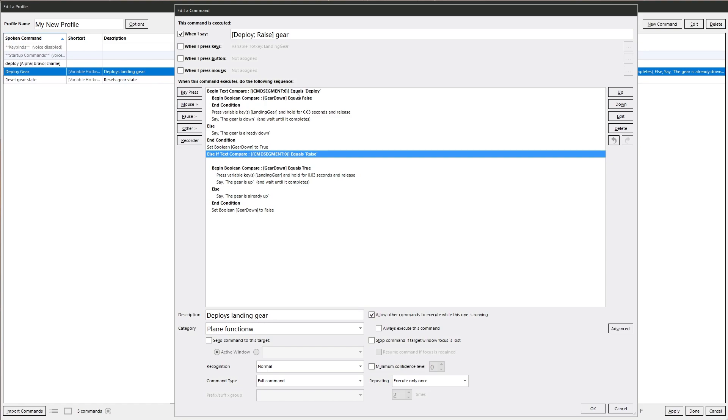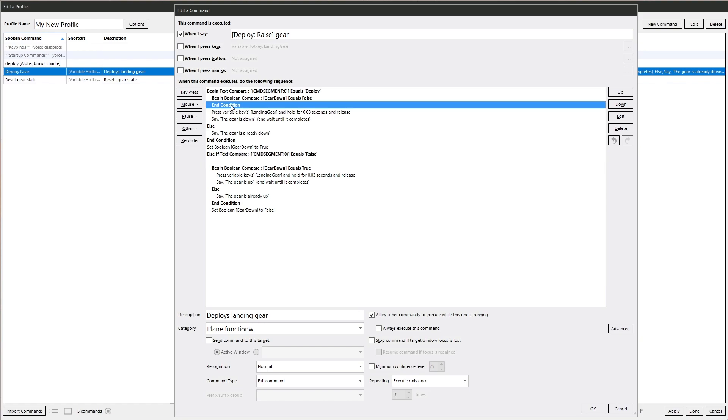Then we want to do this lot. If the first command segment equals deploy, we want to do this bit here. Else, if the command segment zero equals raise, we want to do that bit. And we need an end condition at the very end.